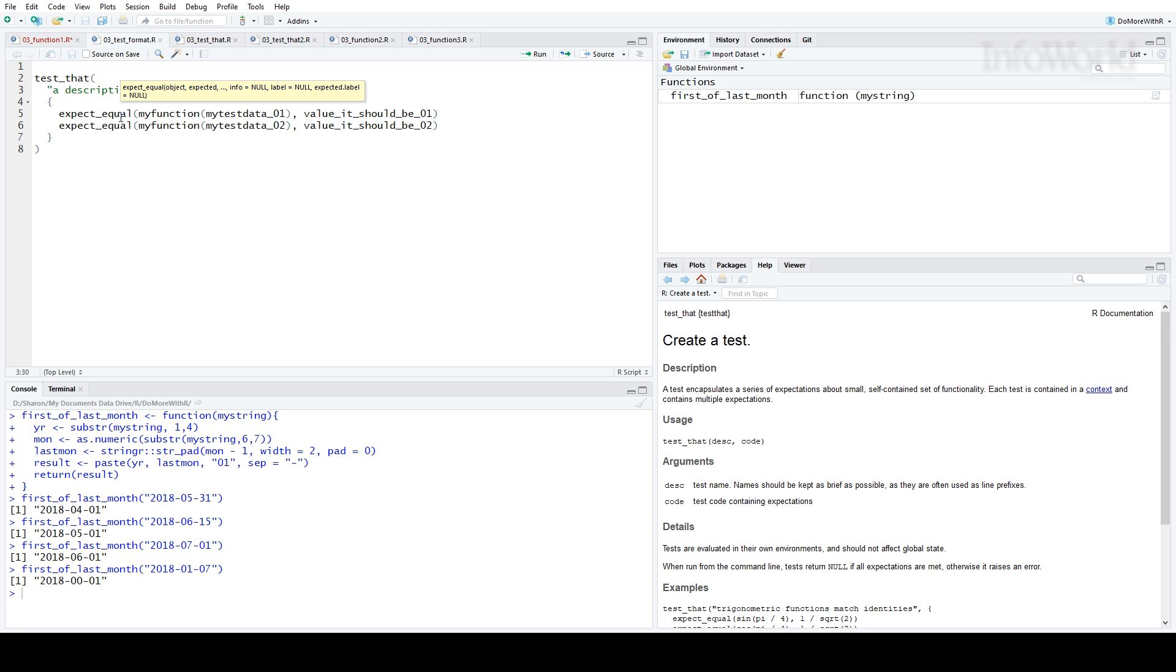There are a lot of different testing options besides expect equal in Test That. There's expect true, expect length, expect less than. Again, if you type expect underscore when the Test That package is loaded, you'll see a lot of options. There's even a way to write your own custom expect conditions.